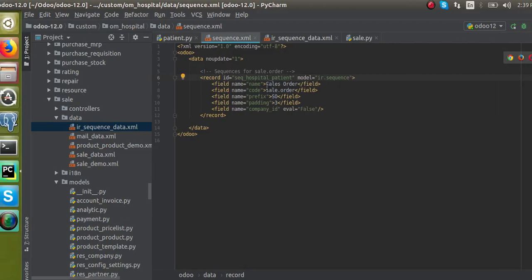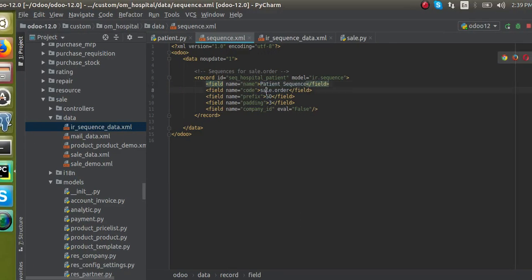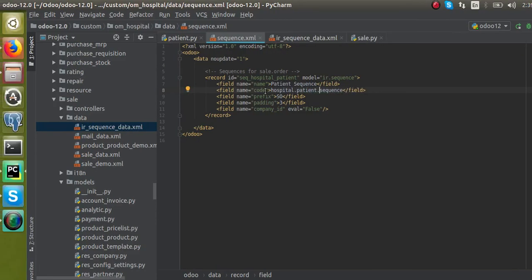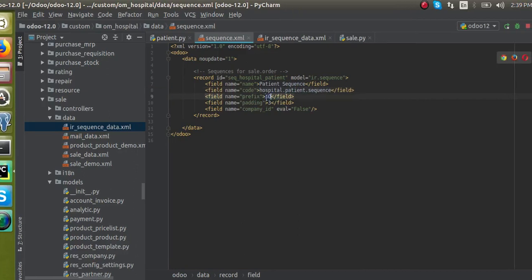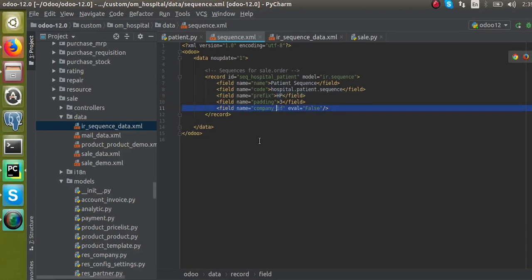I will change the ID to 'sequence_hospital_patient', and give a meaningful name. The code I'll set as 'hospital.patient.sequence' — this code is what we'll use to call it from Python. For the prefix I'll use 'HP' for hospital, and set padding and company_id as needed.